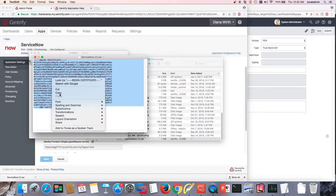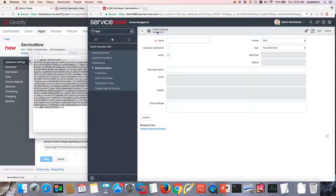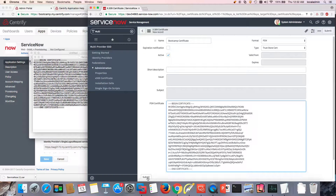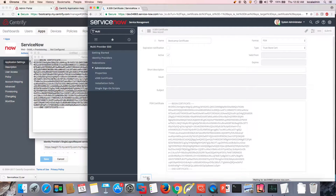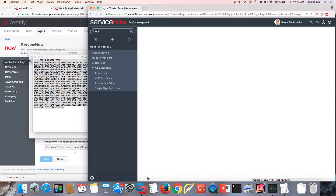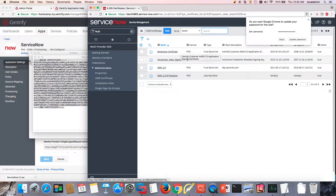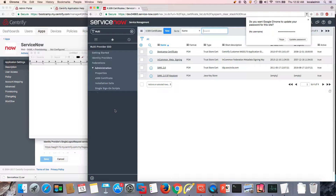I'm going to go ahead and copy this — so I have it in memory. I can give my certificate a name, then go ahead and submit it. And here it is — now I have my certificate. In the next video, we'll go ahead and set up the actual identity provider.